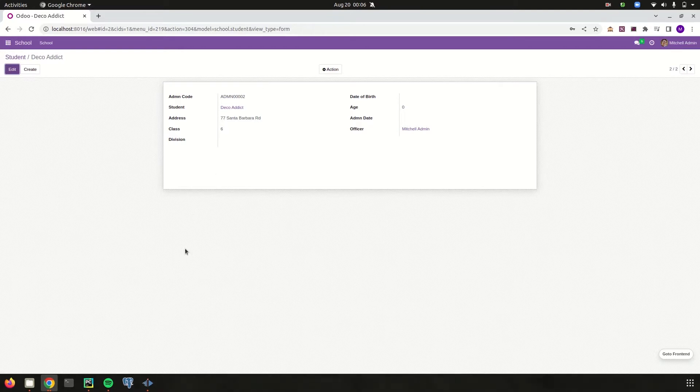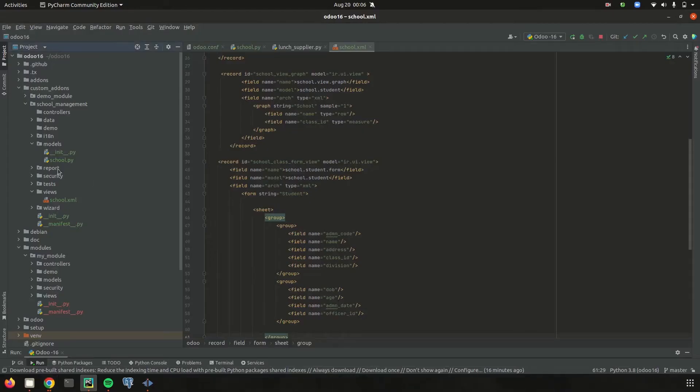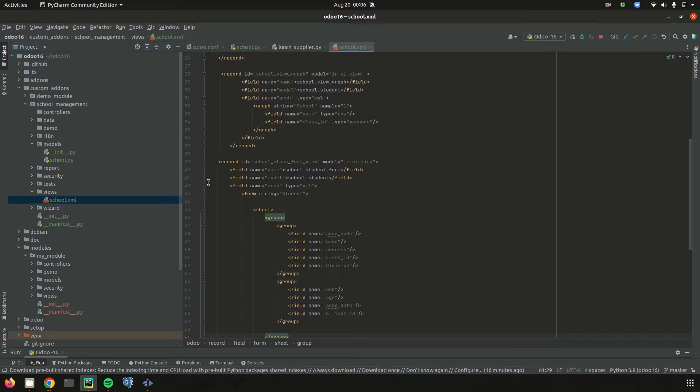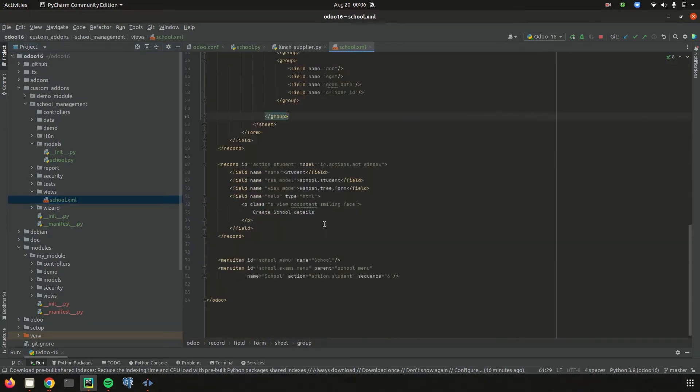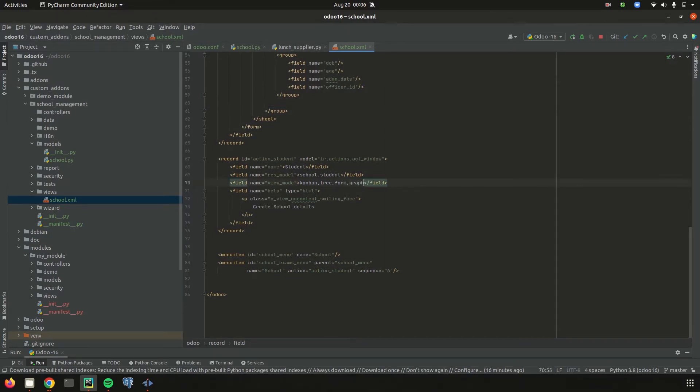Let's go to PyCharm. In PyCharm, in the school management model, let's go to the views school.xml. First of all here in the action window, let's try to add the view mode as graph view.